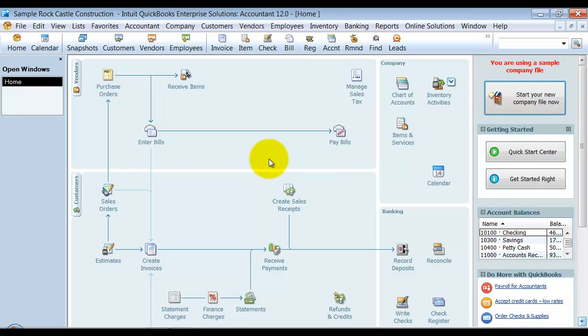Now we're going to be able to set up FIFO, which is first in, first out. We have another video that explains the difference between those two and shows the difference between those two.